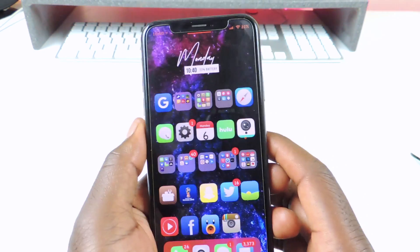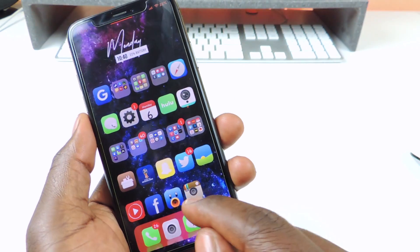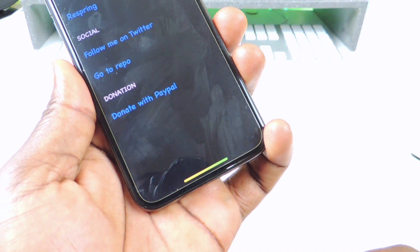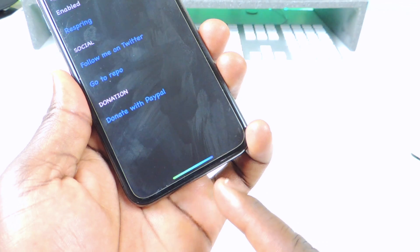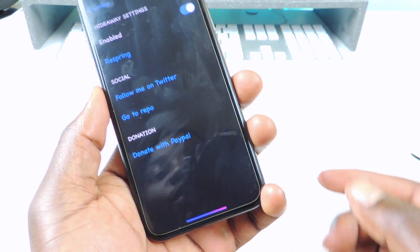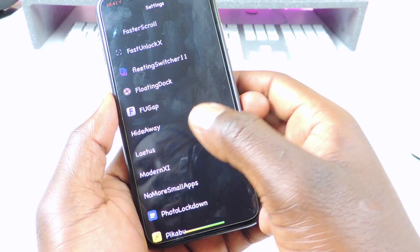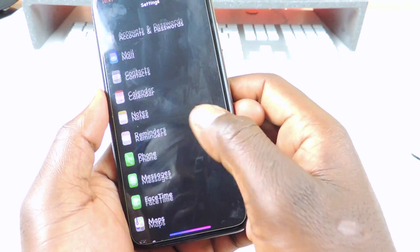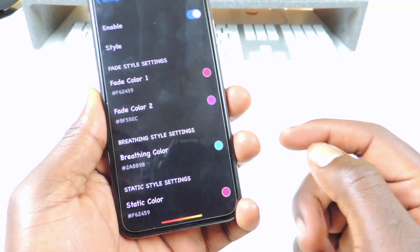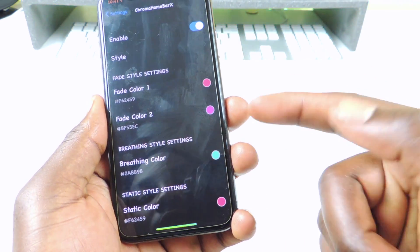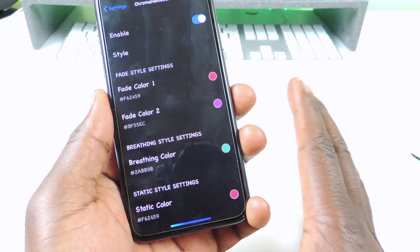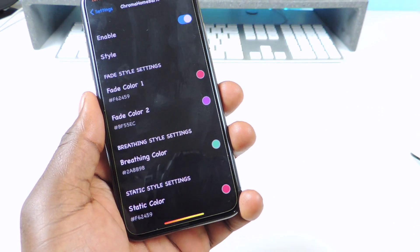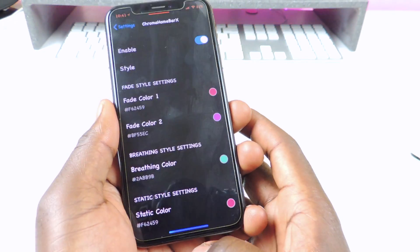The next one is called Chroma Home Bar X. If you look at my home bar — you can see right there — it's switching colors. This is real dope, I'm definitely keeping this one. So it's switching colors and doing its thing. That one is called Chroma Home Bar X. You could enable it and set up the colors however you like. I didn't mess with any of the colors, I just enabled it and it looks pretty cool — the colors are rolling through.